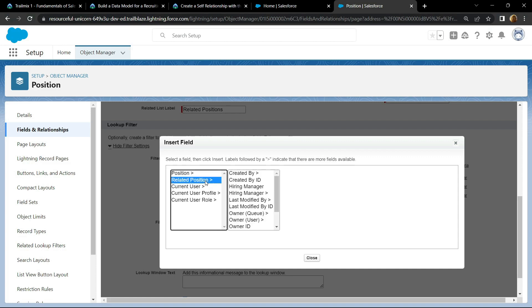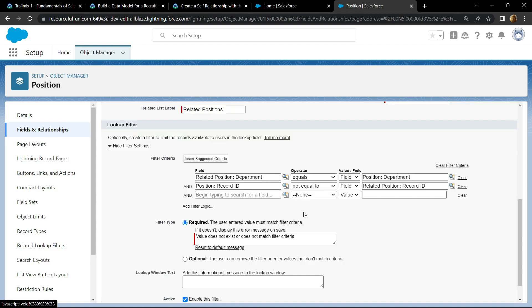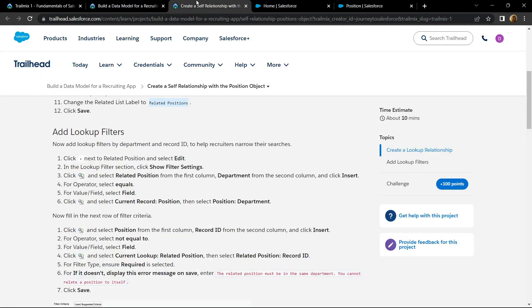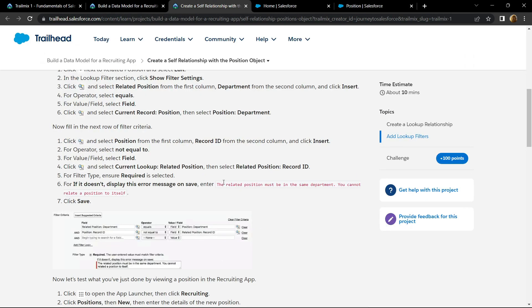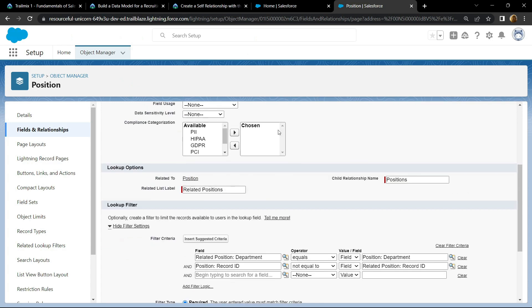Now go back to the instructions, copy this message, paste it, and click on save.